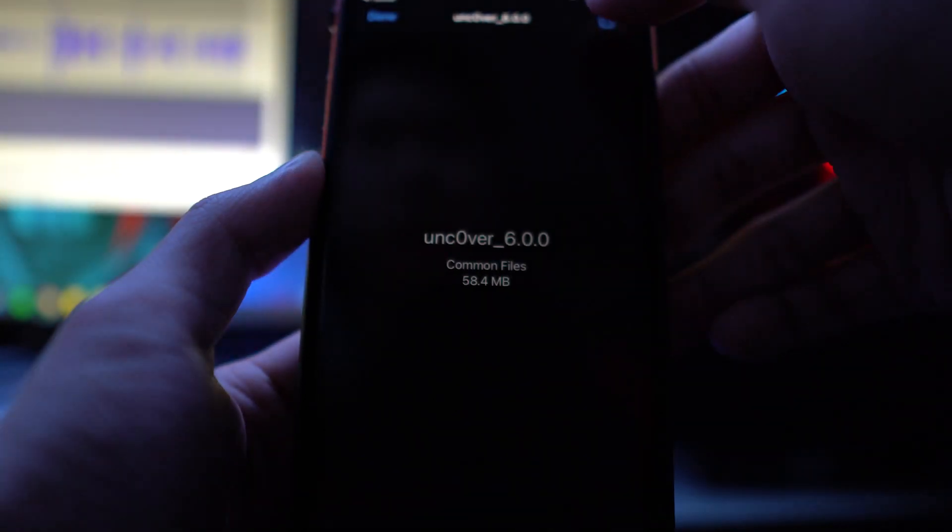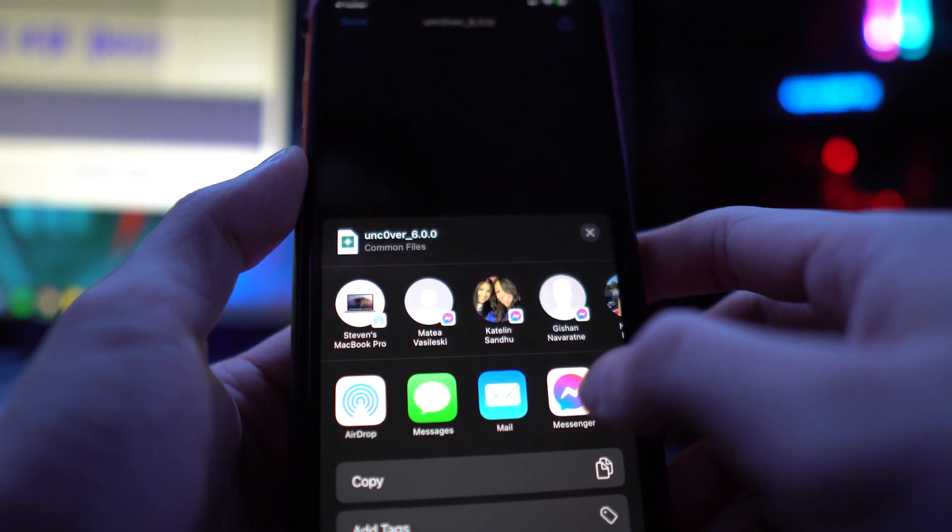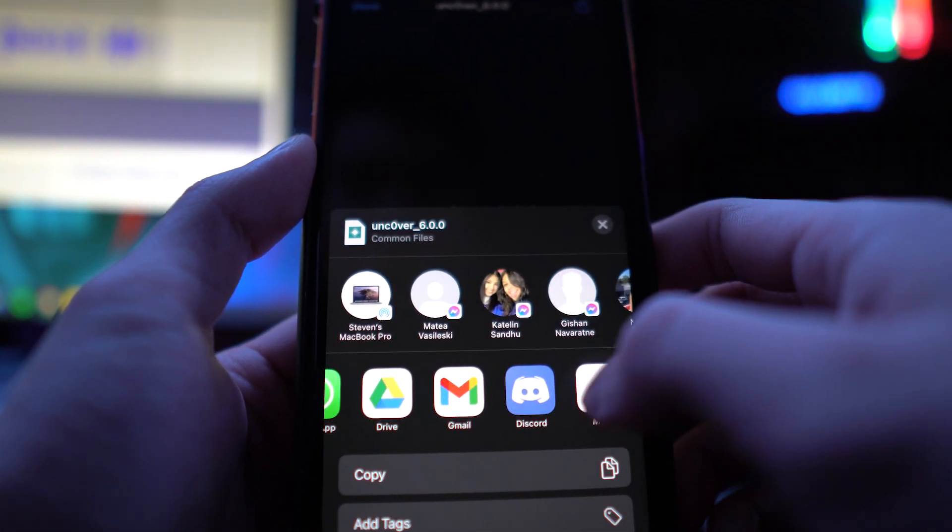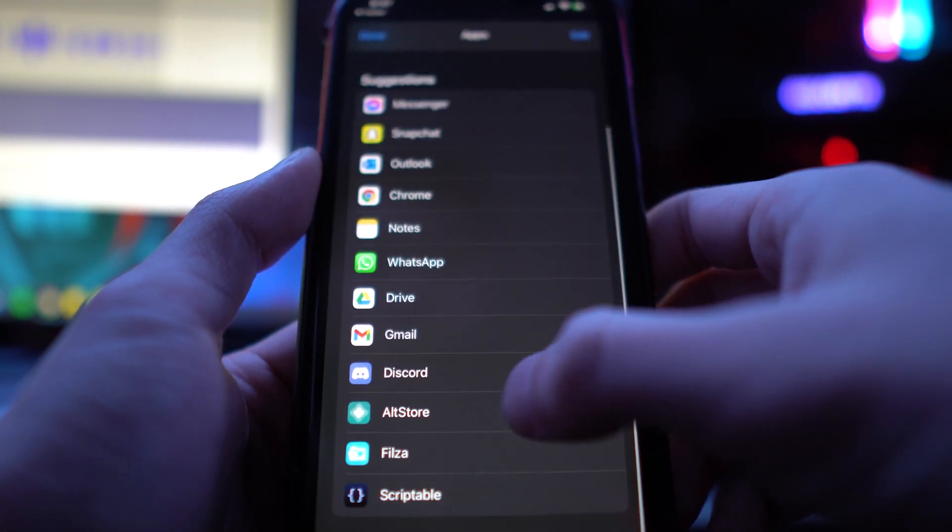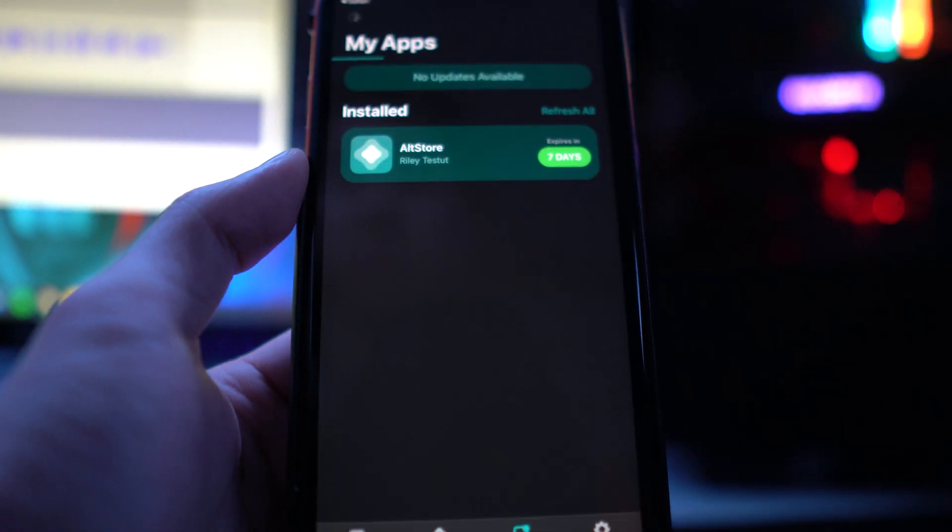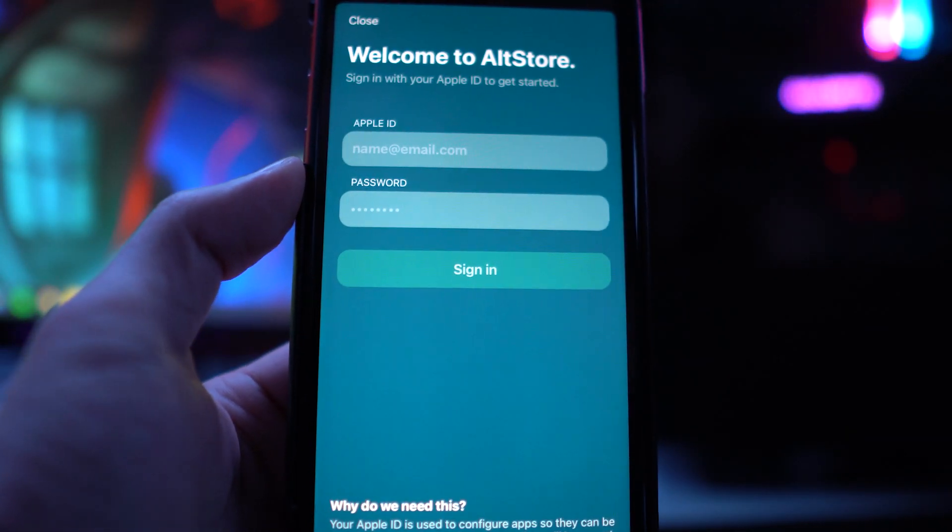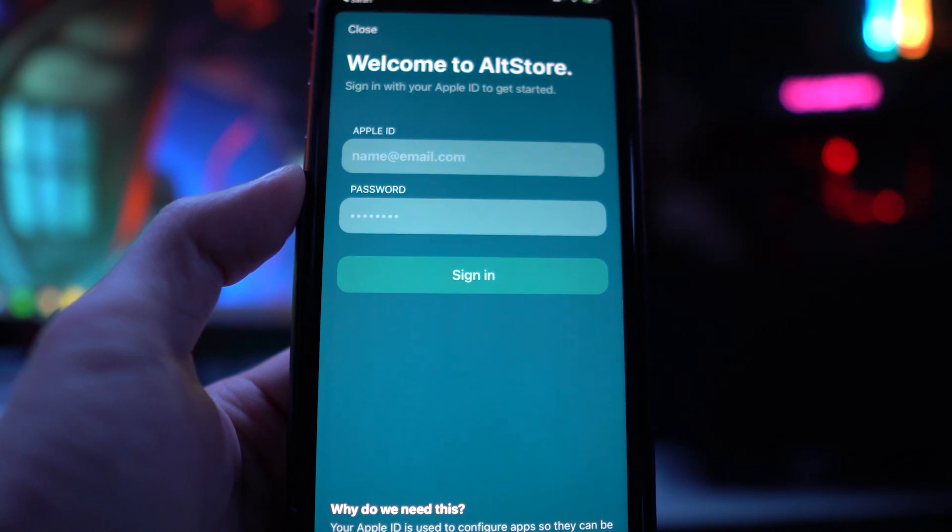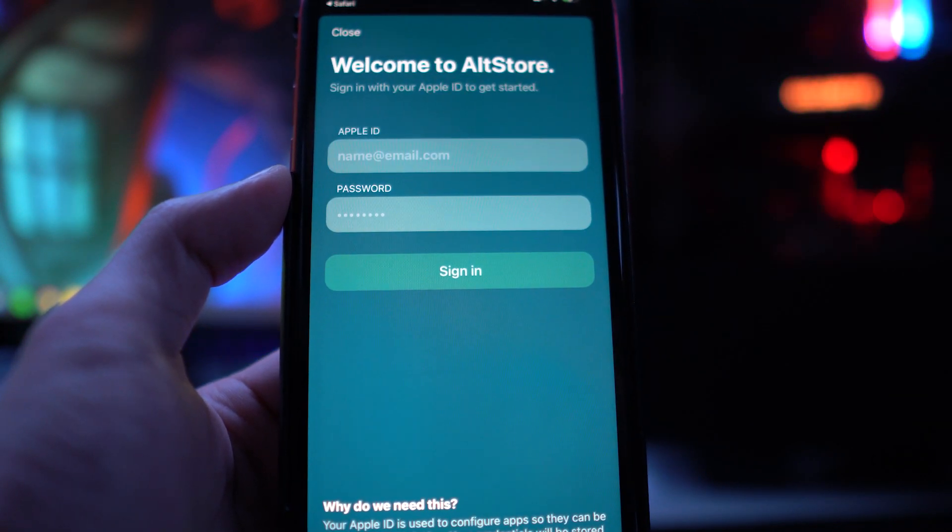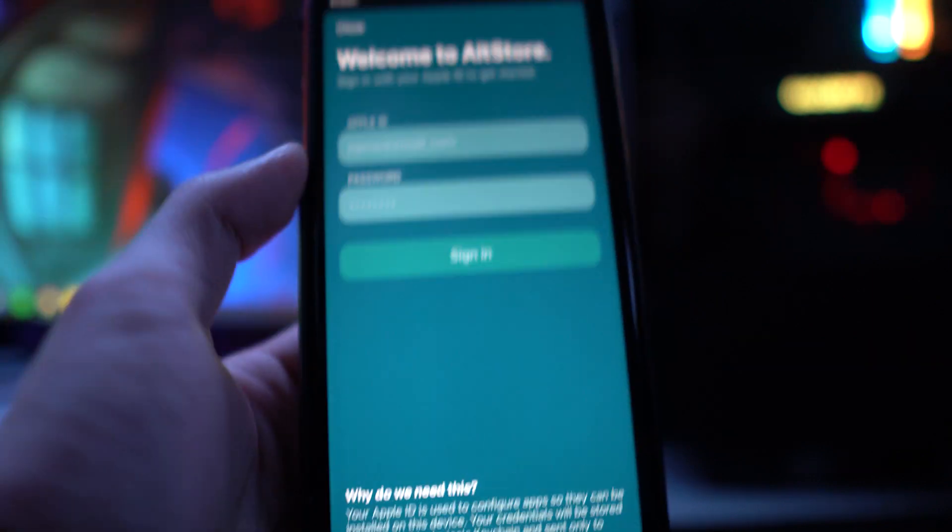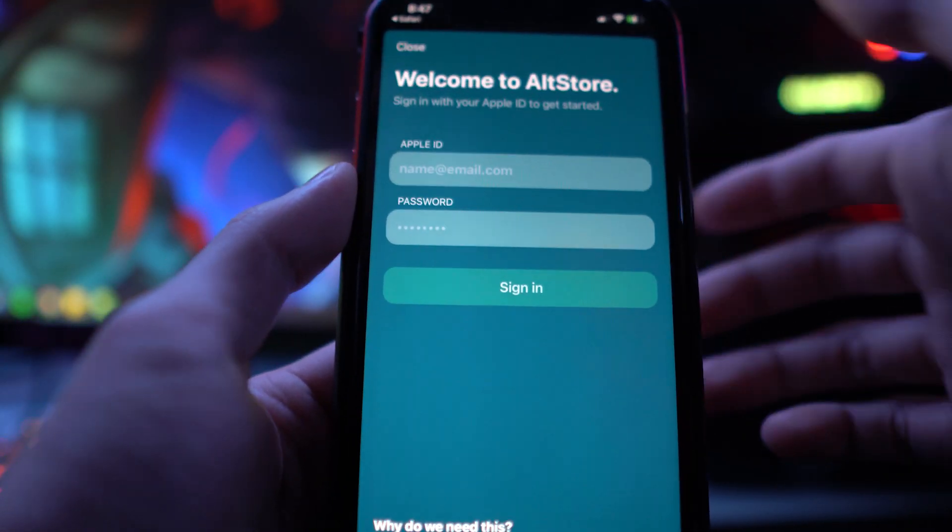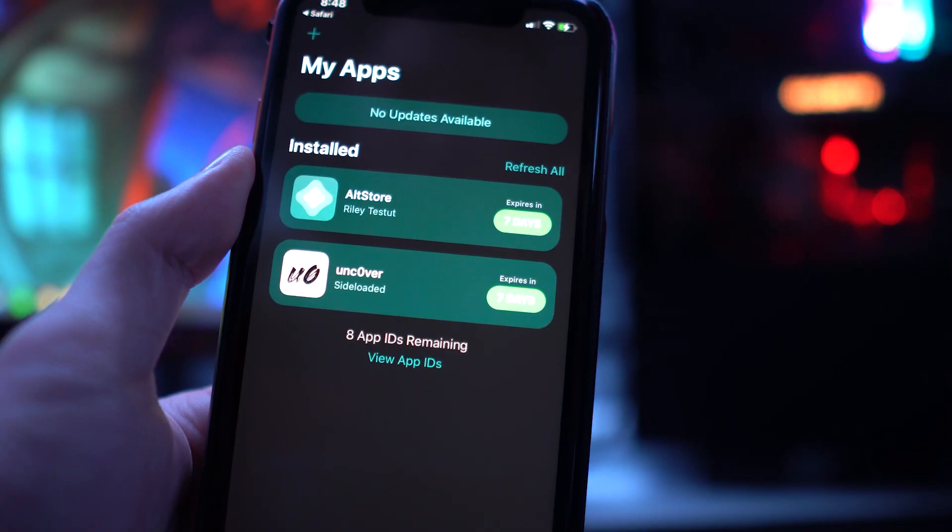We want to tap on it, tap on the share button at the upper-hand corner, and then you want to look for the AltStore application and then tap on it right here. It's going to ask you to sign into your Apple ID again. If it gives you some AltStore server error, it means your device is not plugged into your computer where you installed the Unc0ver application.